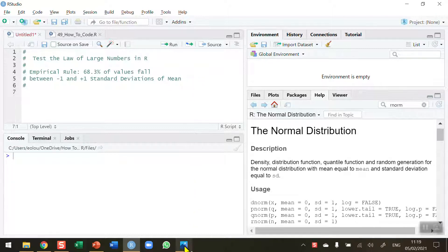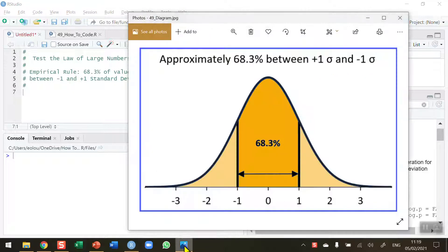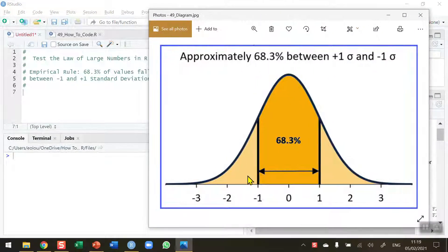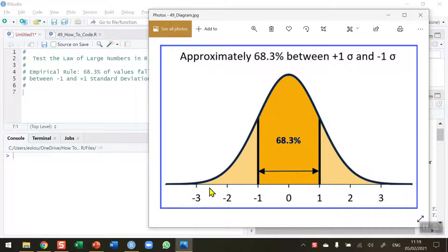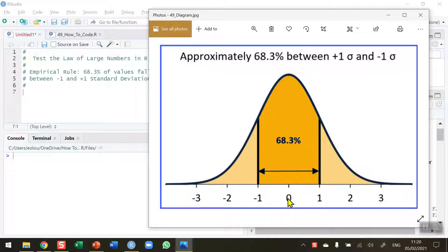So let's take a look at a diagram to see what we're talking about here. Here I have data that is normally distributed and we can tell from these normal distribution curves with a mean value of 0 in the center that 68.3% of all values in the distribution lie between minus 1 and plus 1 standard deviations of the mean.